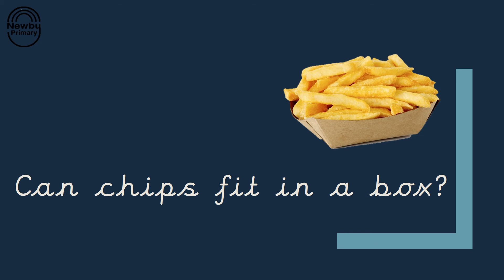Well done. Let's have a go at reading this one together. Can ch in ch in ch in chips, chips, chips can chips fit in a box? Can chips fit in a box?